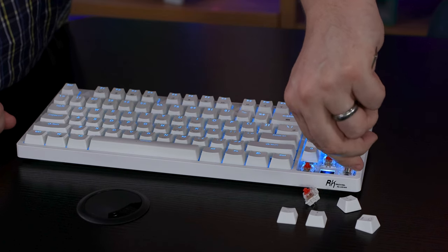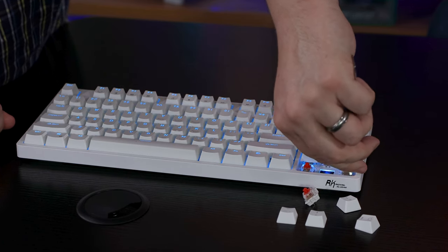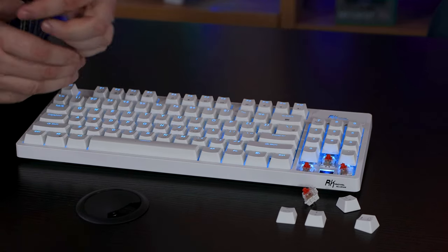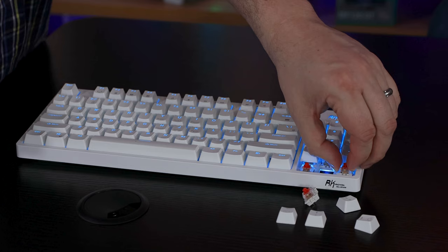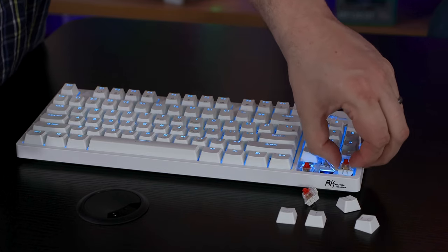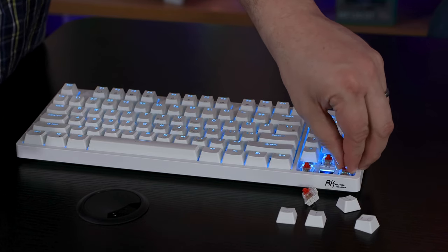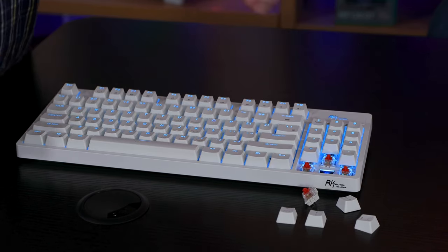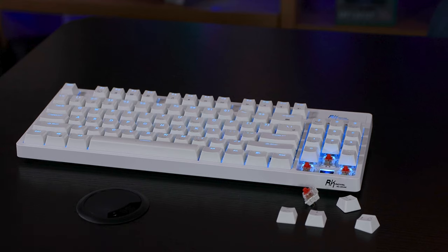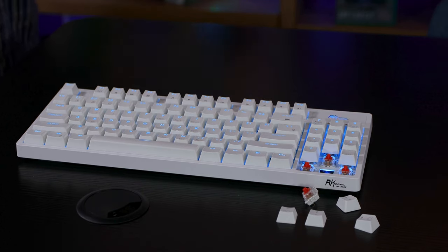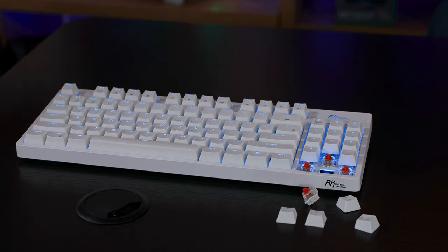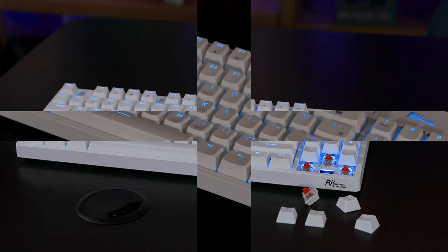You can swap those around. If you prefer different switches on different keys, you can put different switches on different keys. If you want it all brown, you want it all red, you want to change it with something else, totally up to you. And the same with the keycaps, if you want to have different colors, you can do that as well.